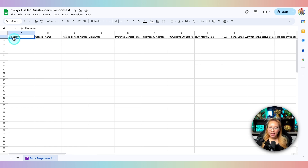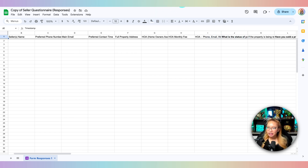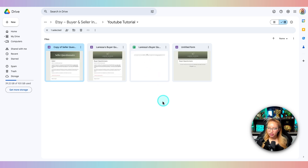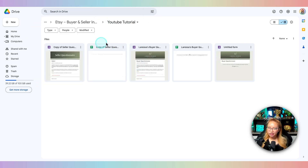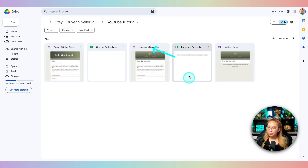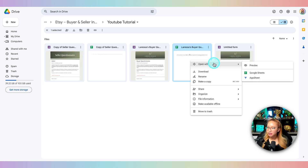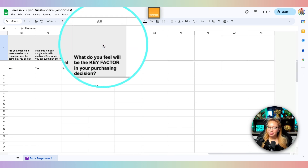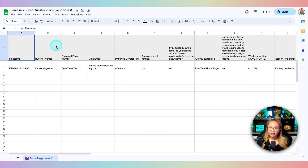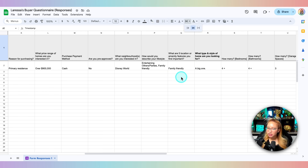This is what the linked spreadsheet looks like when there are no responses — but you can see all your questions listed at the top as column headers. What I like to do is clean that up so it's easier to read. I've already done that for my buyer questionnaire — let me refresh and open that. As you can see, I've made the top header row gray so it's easy to spot, and I've adjusted the text wrapping so I can see the full question text.